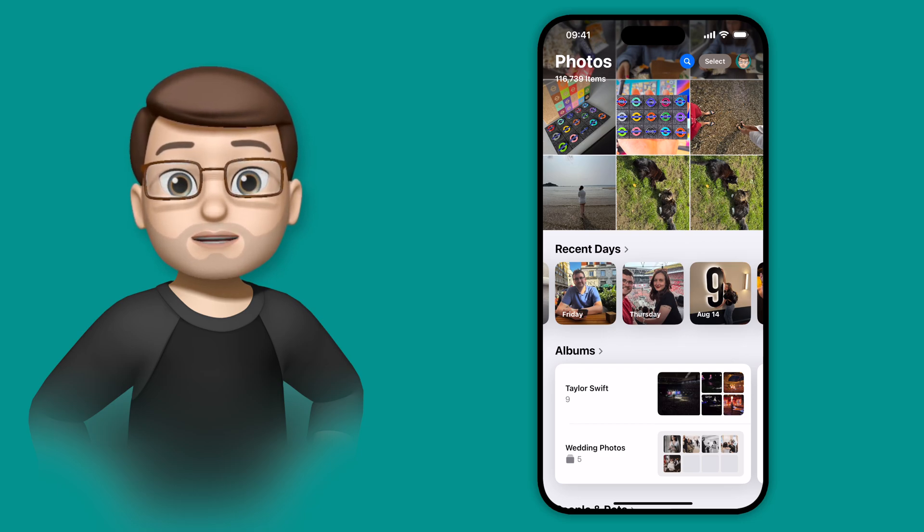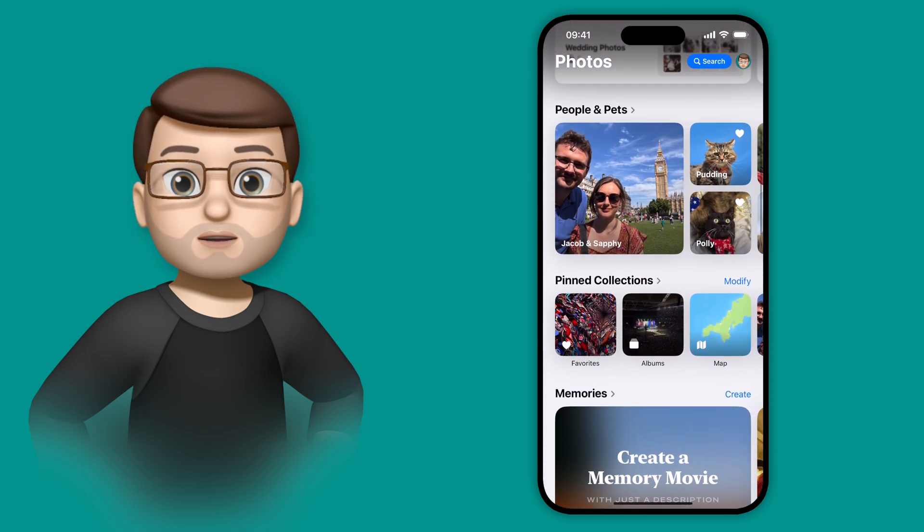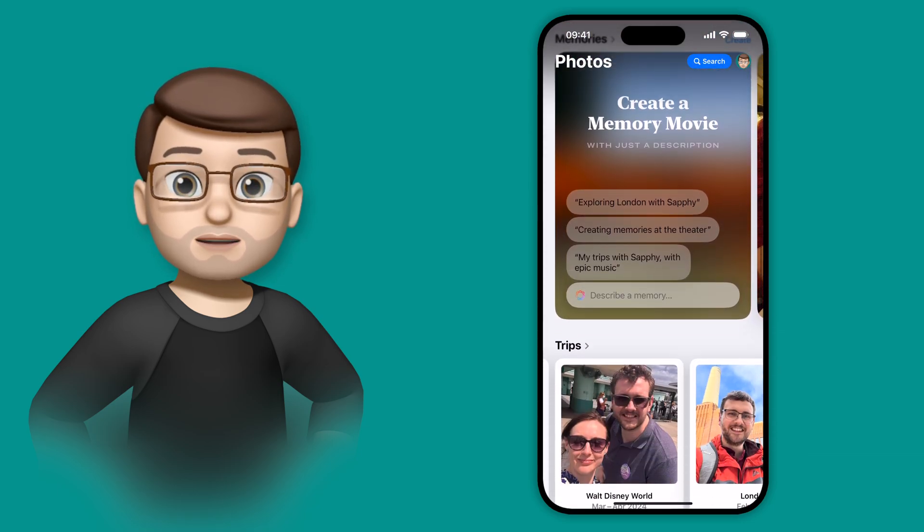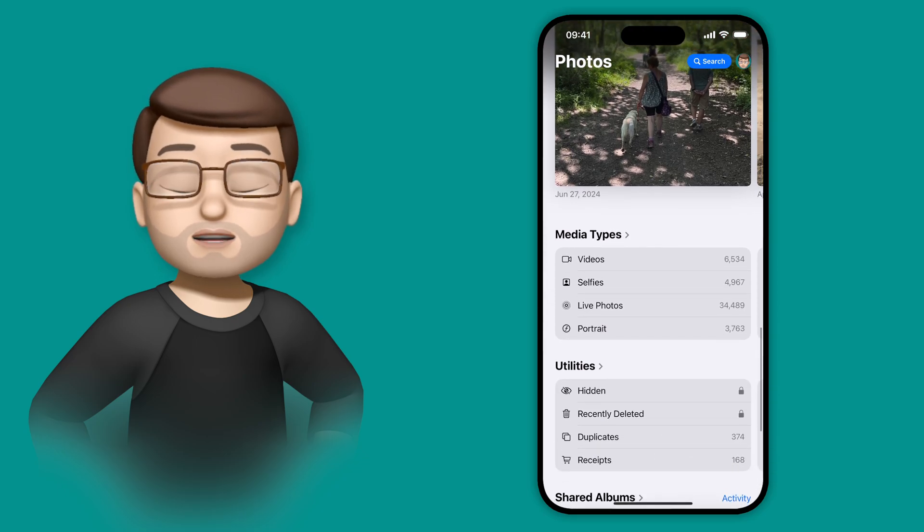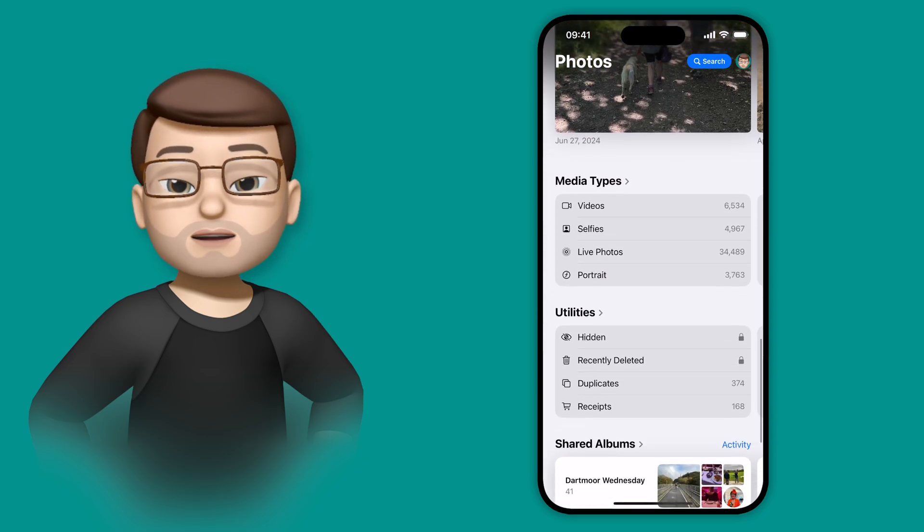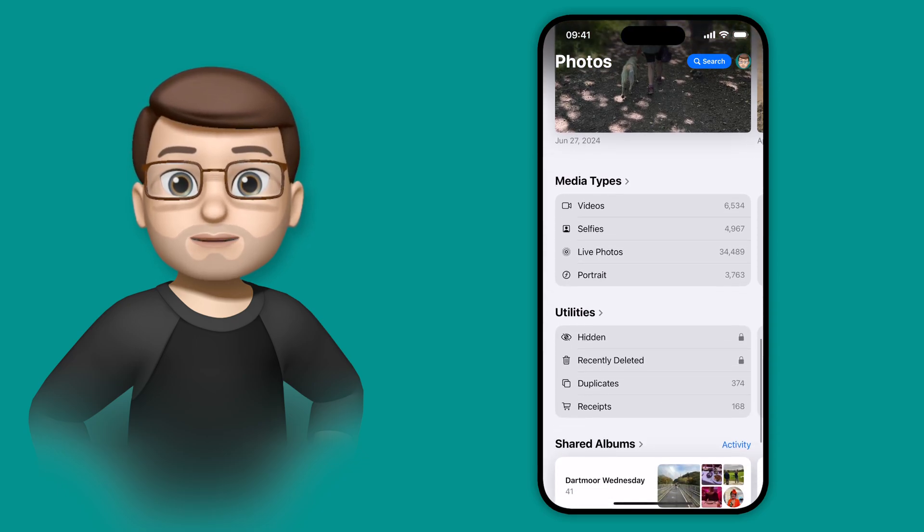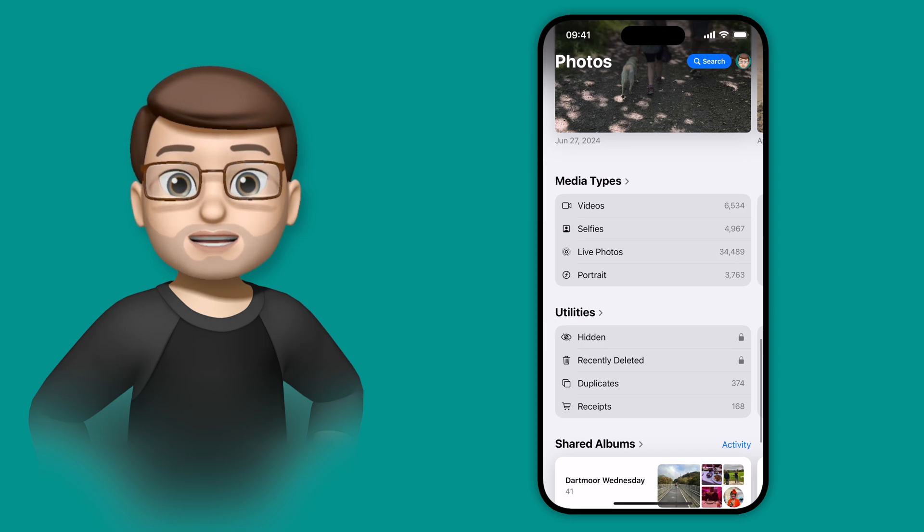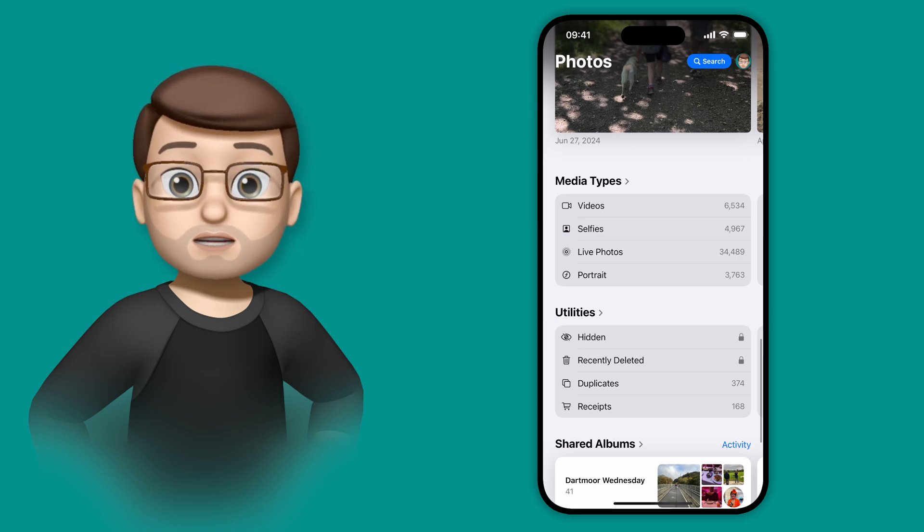As part of the redesigned Photos app this year, there are a couple of new ways to quickly find the media and the files that you want within Photos. One of these is the new Media Types and Utilities albums, and you get to these by scrolling down to near the bottom of the Photos app.